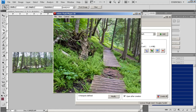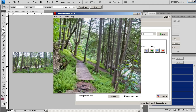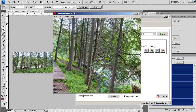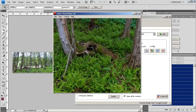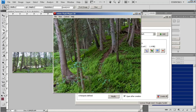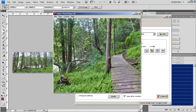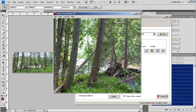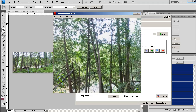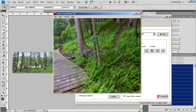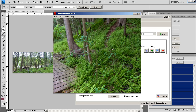Then we have our semi-cylindrical panorama, and we can move around in it and take a look at what we photographed — almost as if you were standing right in that spot in the woods.